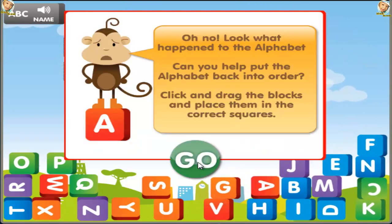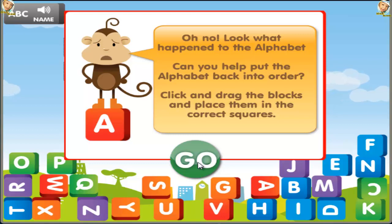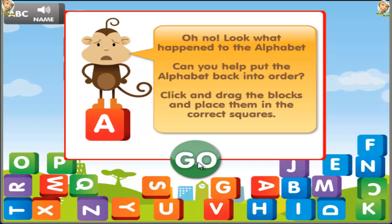Oh no! Look what happened to the alphabet! Can you help me put the alphabet back in order? Tap and drag the letter blocks and place them in the correct squares.